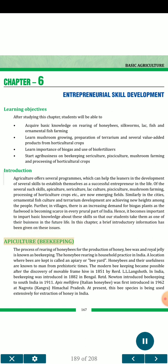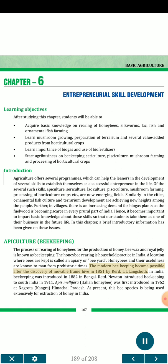Apiculture or beekeeping is the process of rearing honeybees for the production of honey, beeswax and royal jelly. The honeybee rearing is a household practice in India. A location where bees are kept is called an apiary or bee yard. Honeybees and their usefulness are known to man from prehistoric times. Modern beekeeping became possible after the discovery of the moveable frame hive in 1851 by Reverend L.L. Langstroth. In India, beekeeping was introduced in 1882 in Bengal, and Newton introduced beekeeping to South India in 1911. Apis mellifera, the Italian honeybee, was first introduced in 1962 at Nagrota, Kangra, Himachal Pradesh, and is now being used extensively for extraction of honey in India.